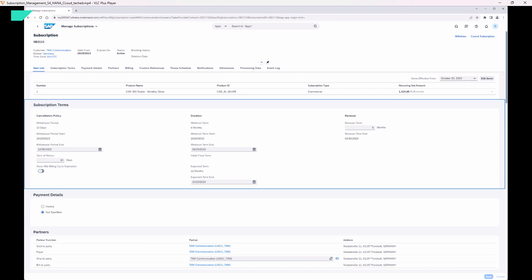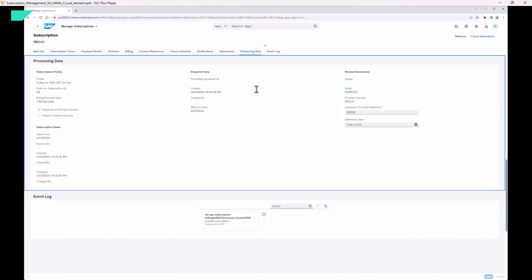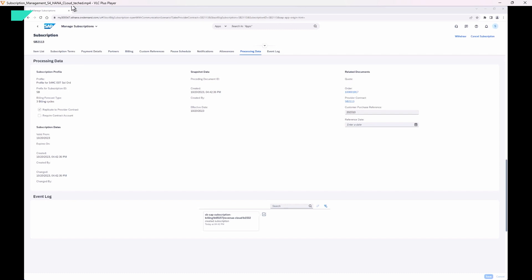Let's have a look at the subscription that was created. We have a long-lasting business relationship in the subscription, so we can see all kinds of terms here like renewal terms, duration, etc. We want to focus on the technical aspect. Here in the processing data we can see we have an order document — this is the solution order being referenced — and we can also see a provider contract. The provider contract represents the subscription in the accounting world, needed for things like revenue accounting and profit analysis. An event was triggered when the subscription was created, and the provider contract was created immediately after, actively decoupling the processes in an asynchronous manner.